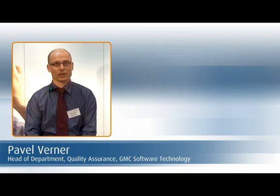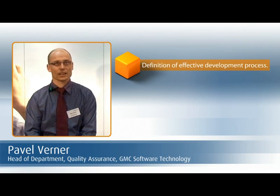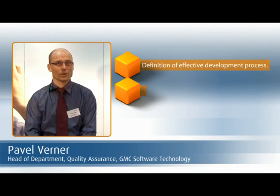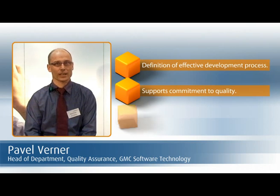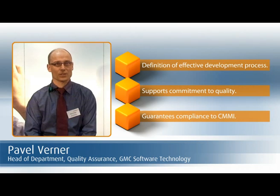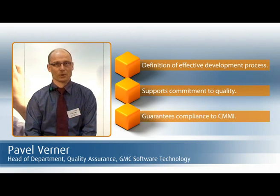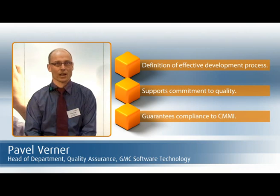Thanks to Method Park's excellent support, we have defined an effective development process that supports our commitment to quality, guarantees our compliance with the CMMI. In a very short time, Method Park Stages has become standard throughout our R&D organizations.